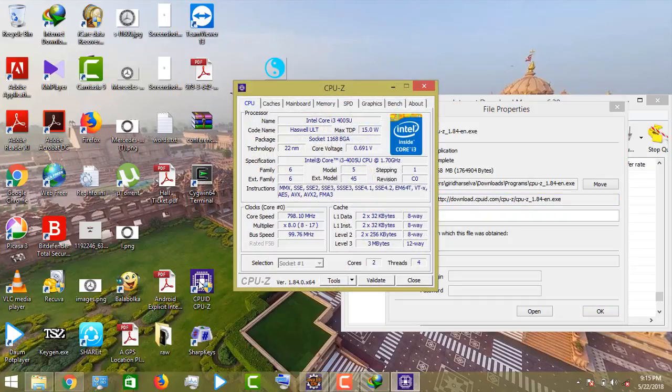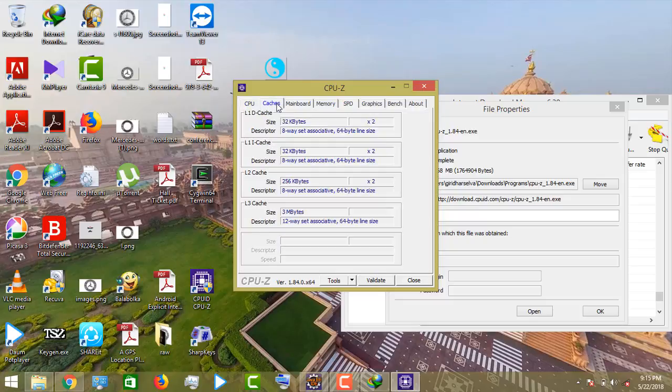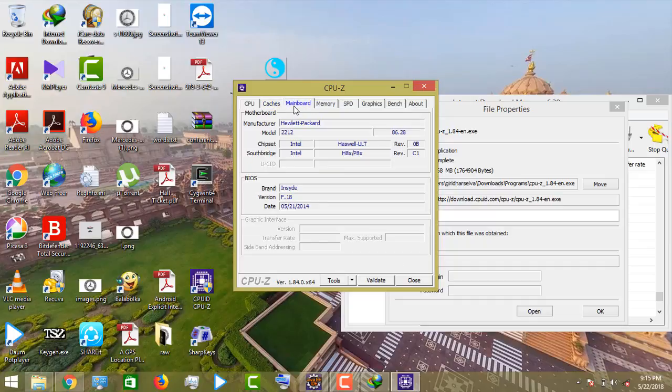In CPU-ID we will see the CPU gadget and CPU performance, mainboard, and many other things.